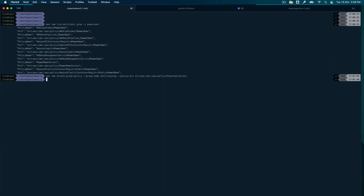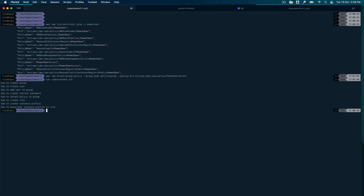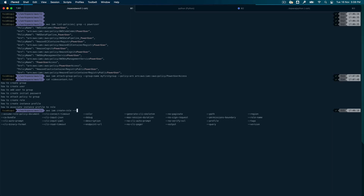For the user-related tasks, we're done. Now we move on to roles. Let me check the file again. We wanted to create a role, create an instance profile, associate the instance profile to a role, and I also missed one thing — we'll be attaching a policy to the role as well. So to create a role it's `aws iam create-role`.